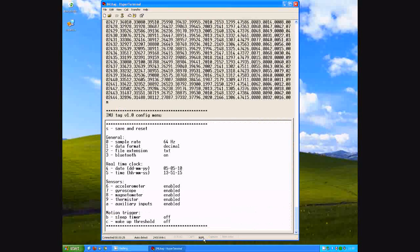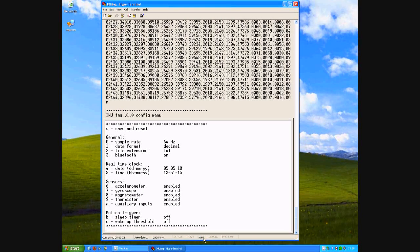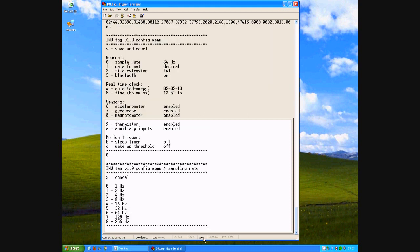This interface also provides access to a text-based menu system, allowing device settings to be viewed and adjusted. For example, here I use the keyboard to select a lower sampling rate of 2 Hz.